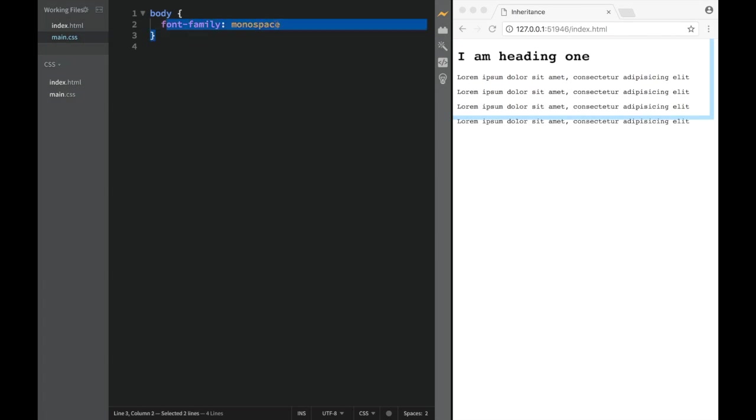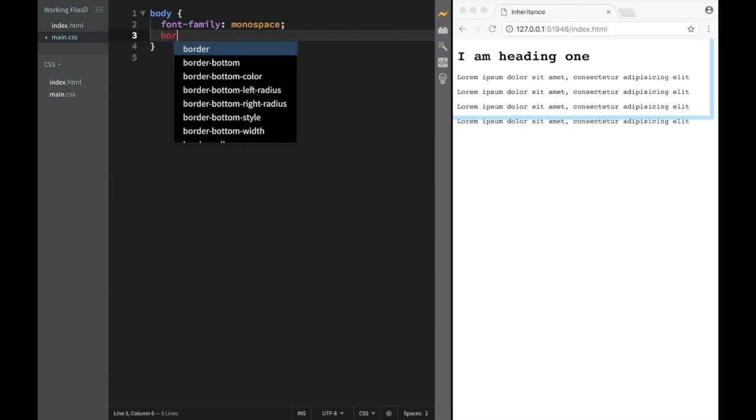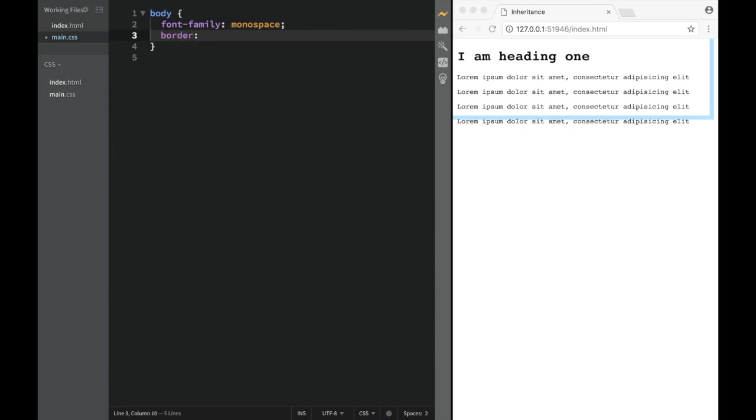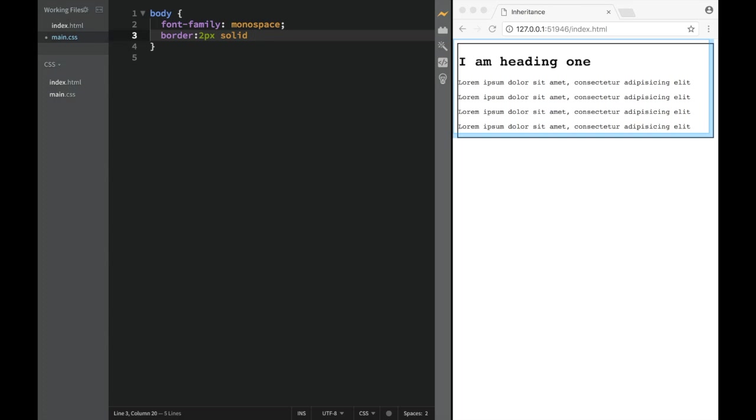Now there's going to be some properties that are not going to act like this. Here again I'm going to use the border property - I'm going to say two pixels solid red. Now you can see that not all elements, only the body has this property.